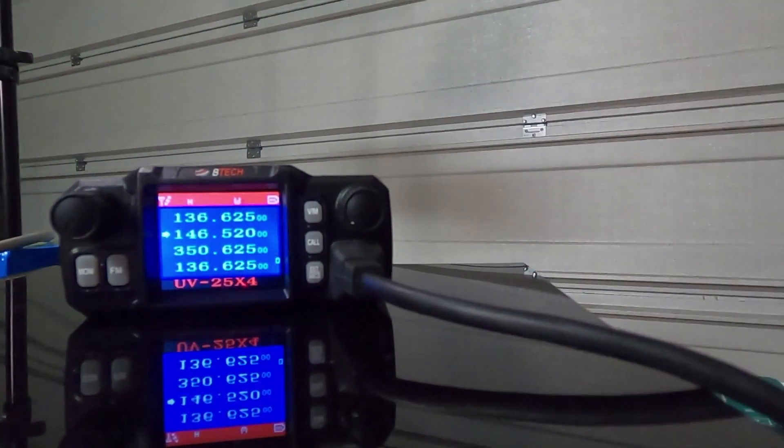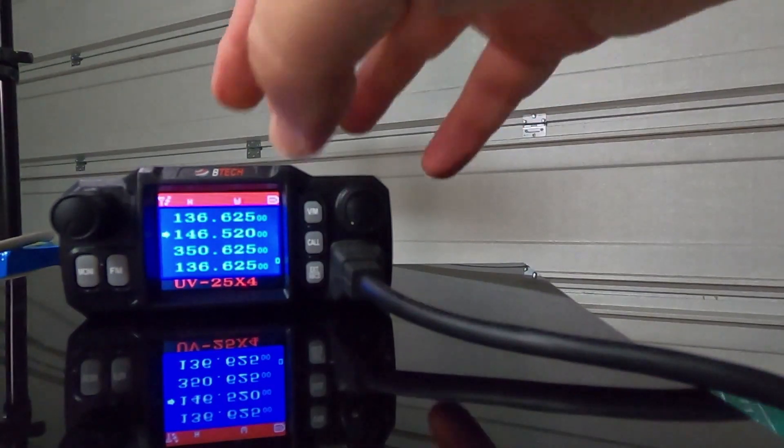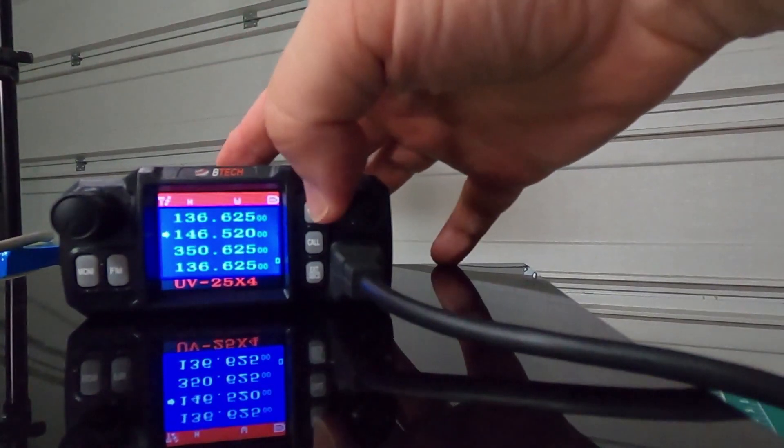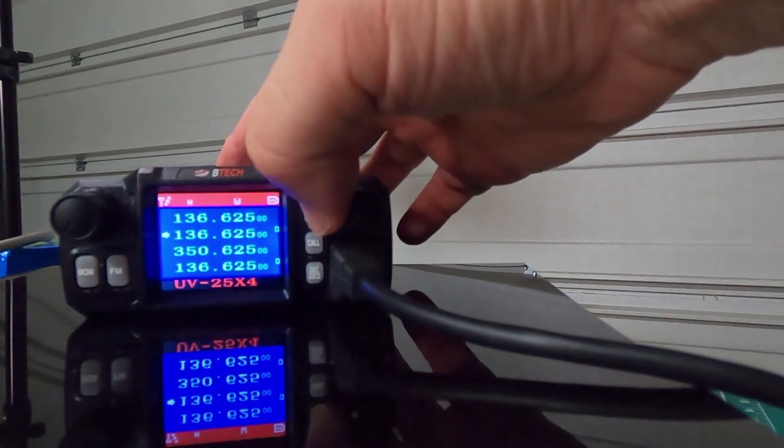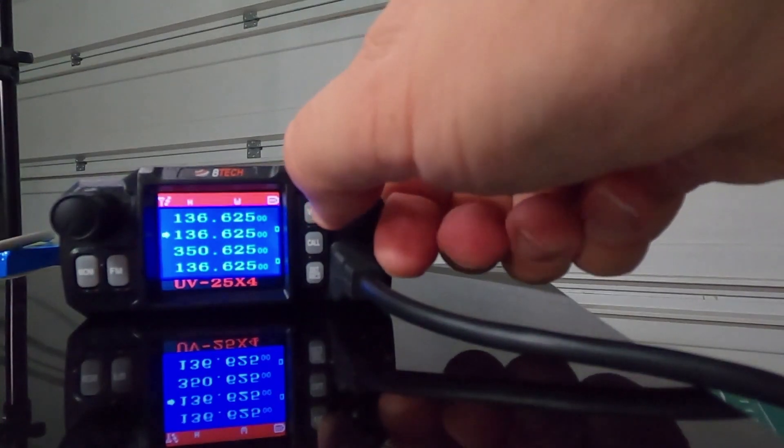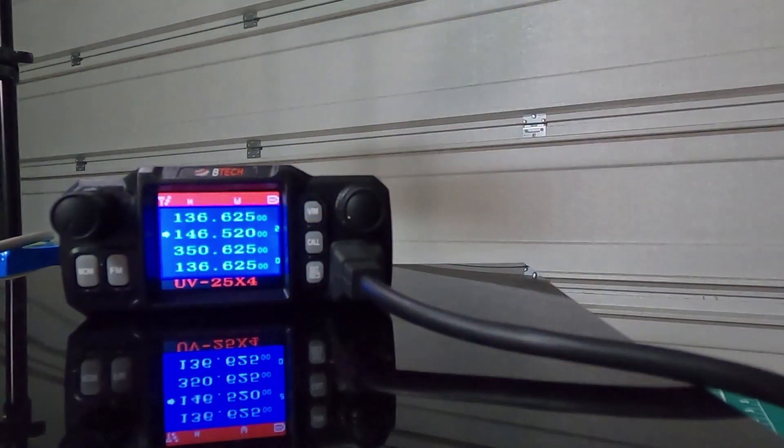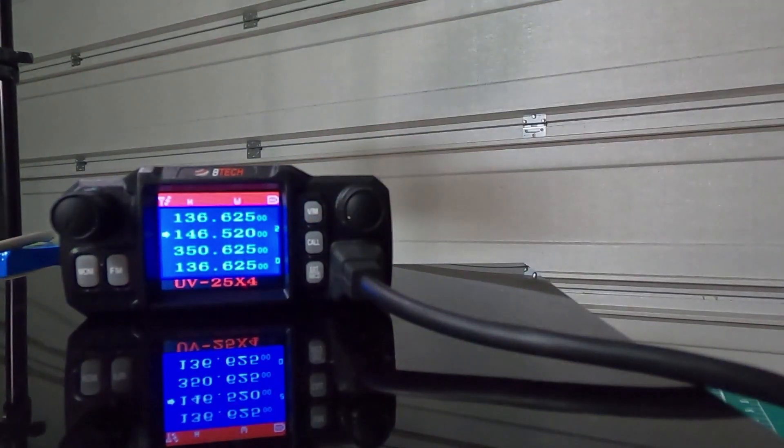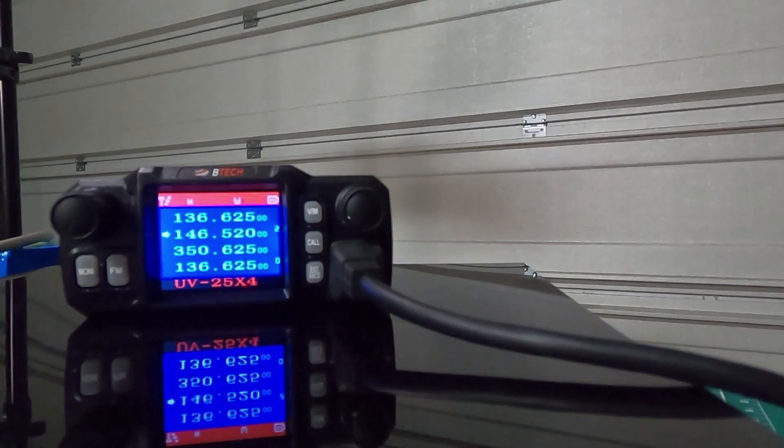Exit the menu. Switch out of VFO and back into memory. And as you can see on menu item, memory item number 2, 146520 is saved.